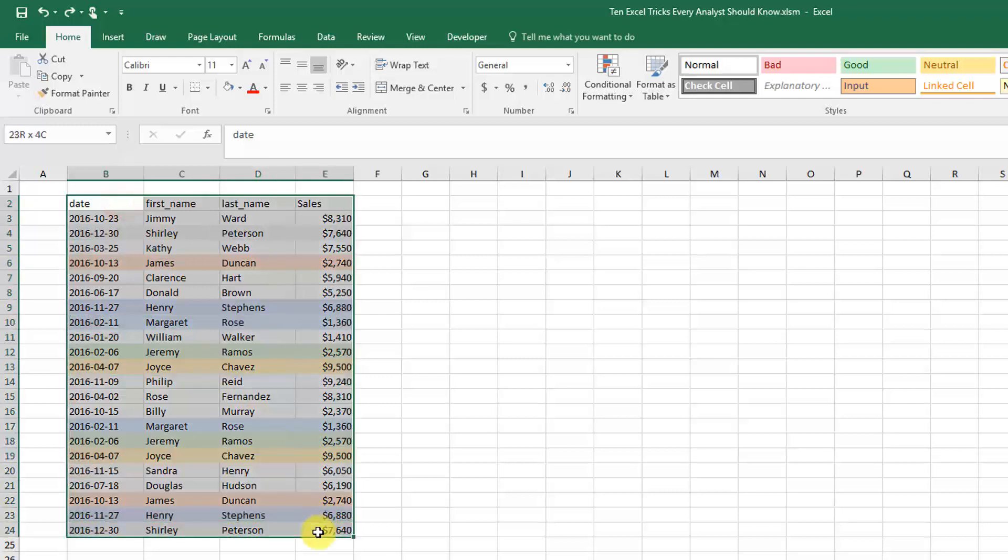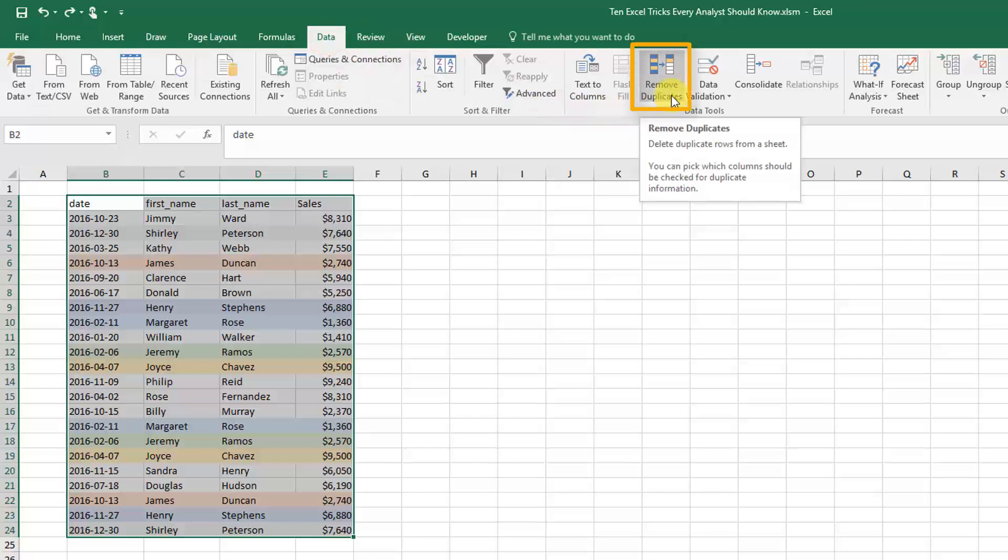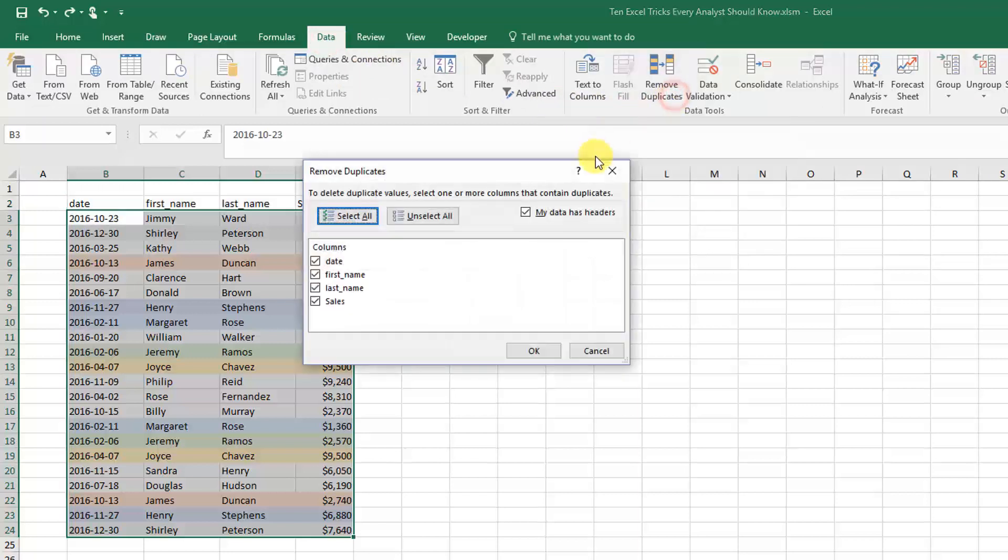Go up to the Data tab and under the Data Tools section, select Remove Duplicates.